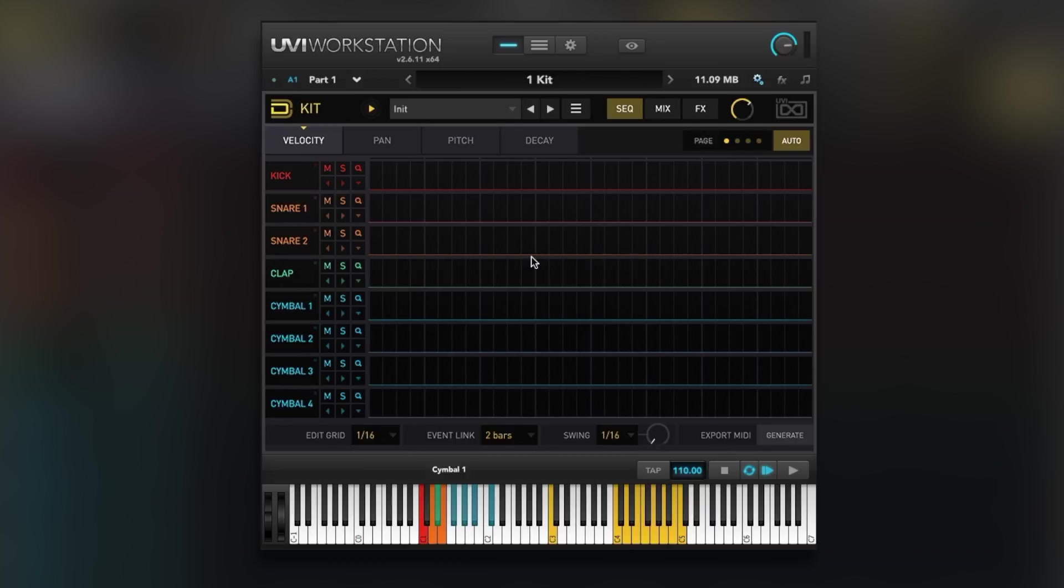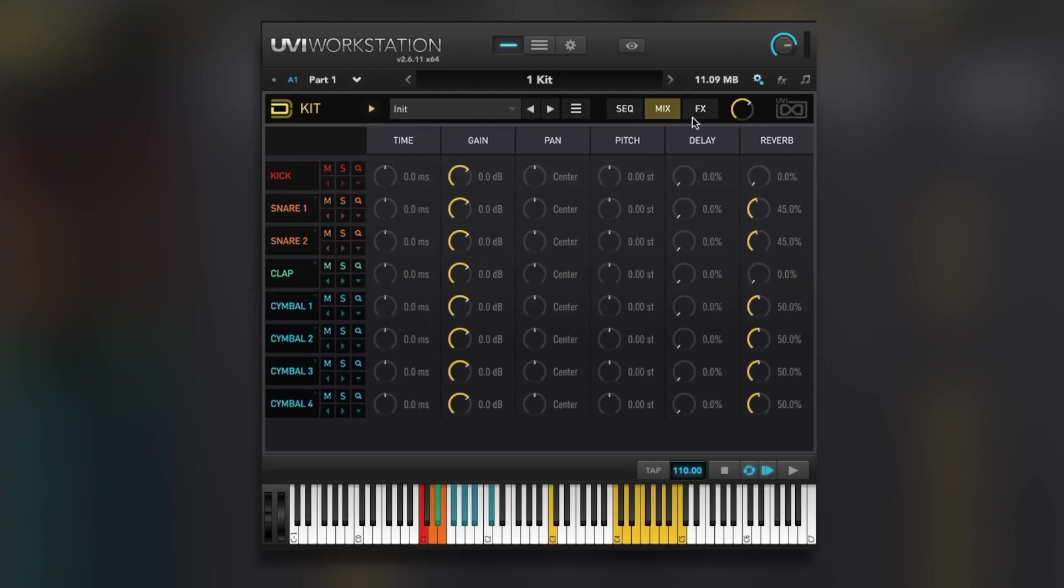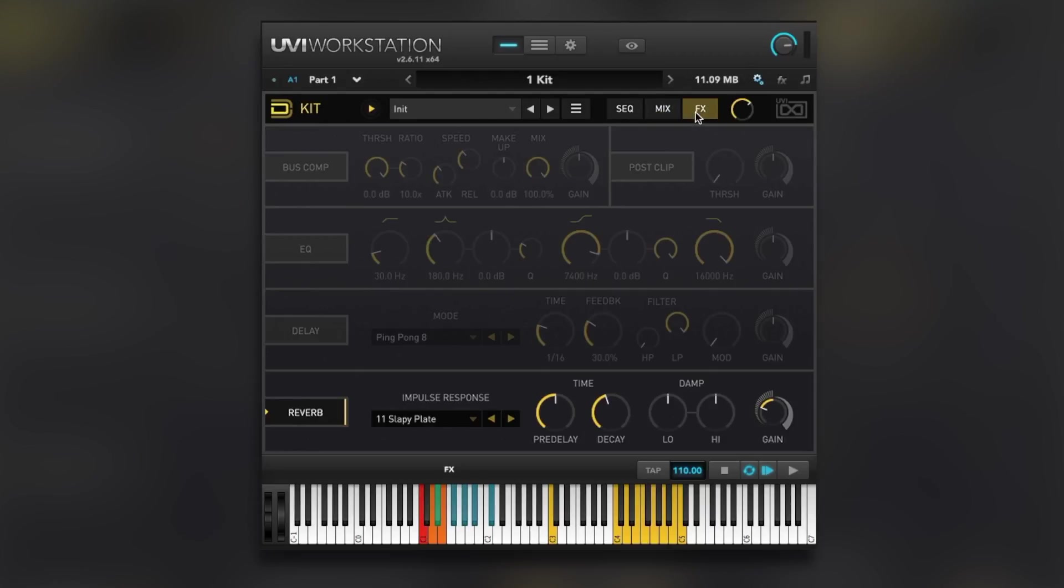What you see here is the main kits interface, sequencer, global mixer and global effects page. All very UVI, all very easy to use. But I'm not going to show you this in this video.